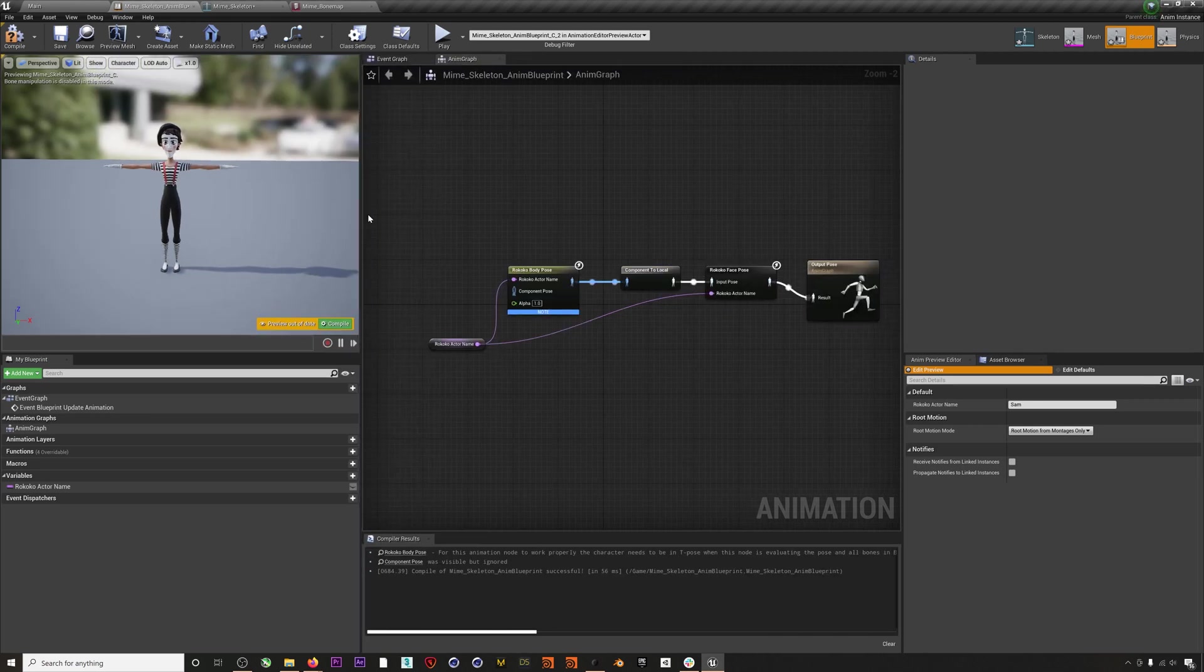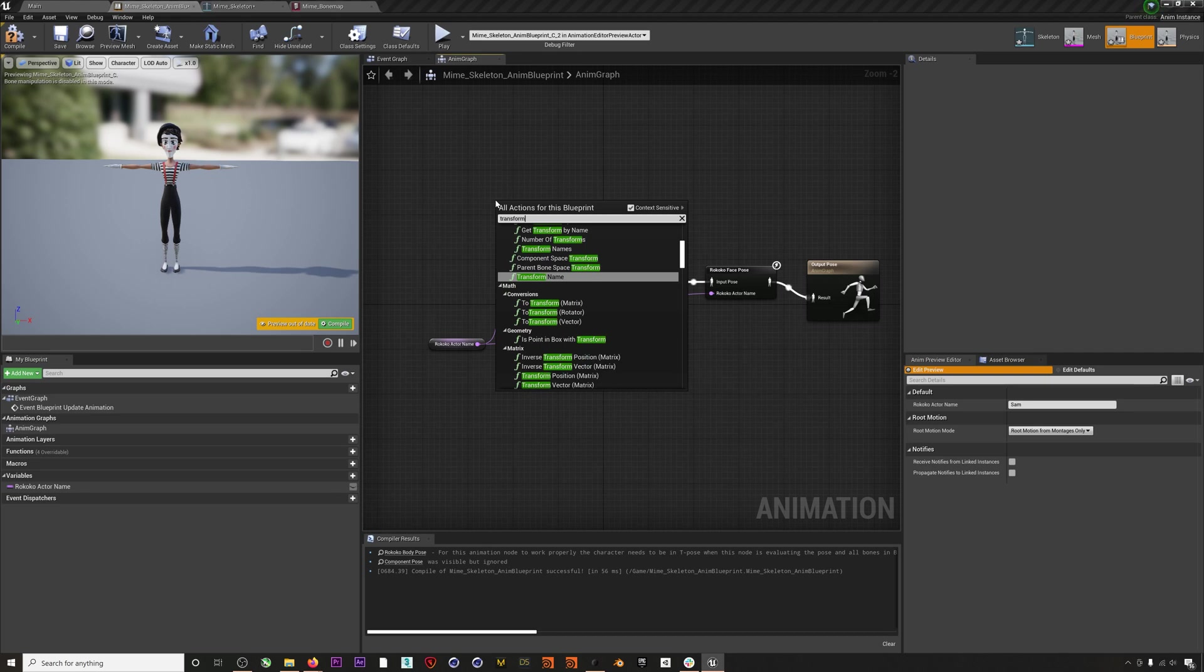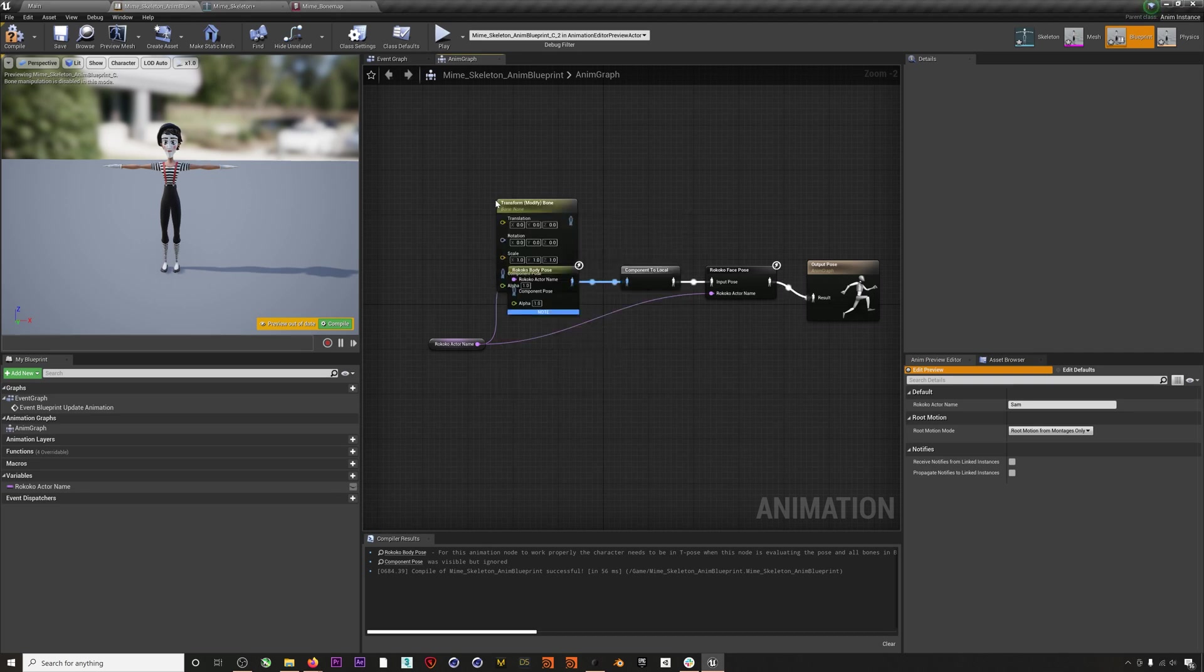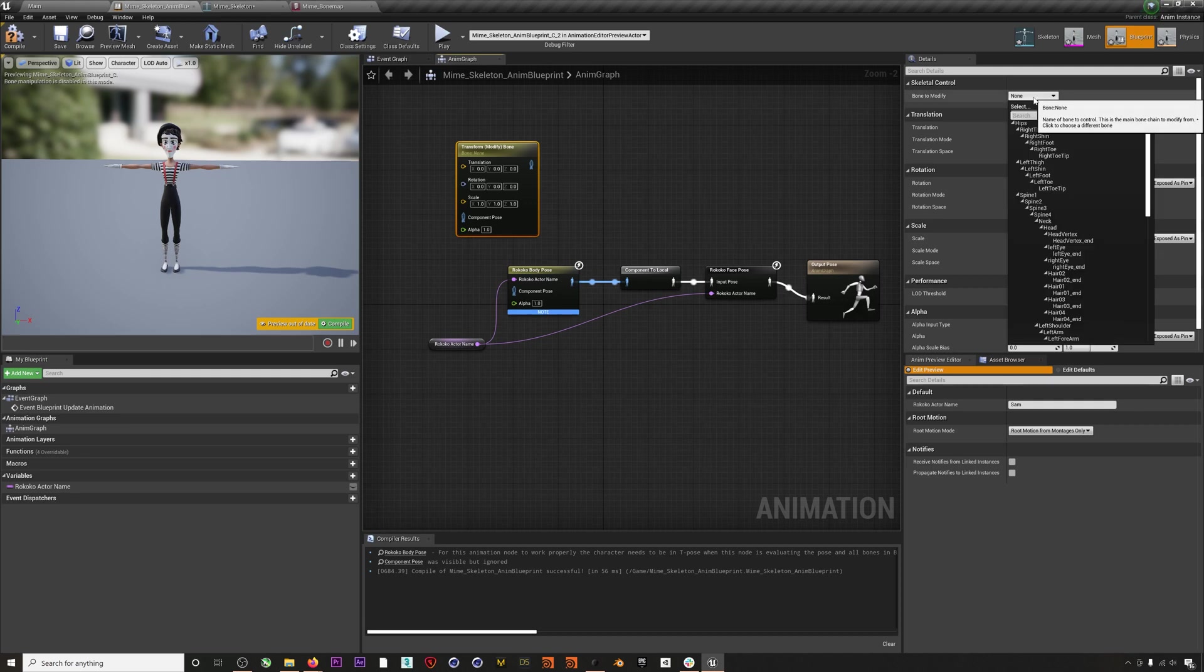You can make adjustments to your character within Unreal by just using a Transform Modify Bone node. Just make sure to hit 'Replace' or 'Add to Existing' on the rotation of the bone you are adjusting.